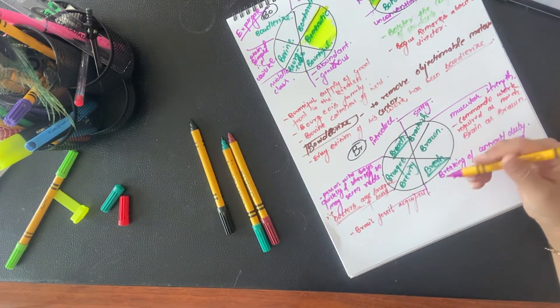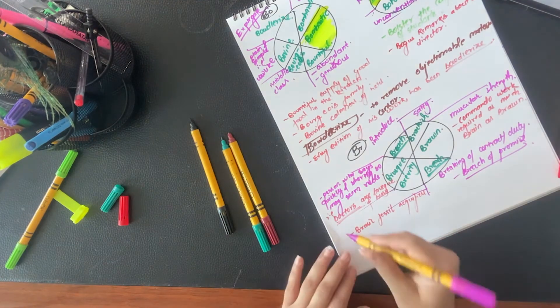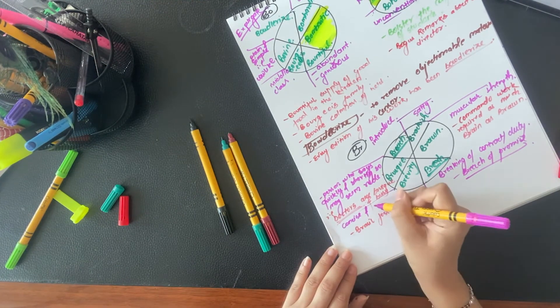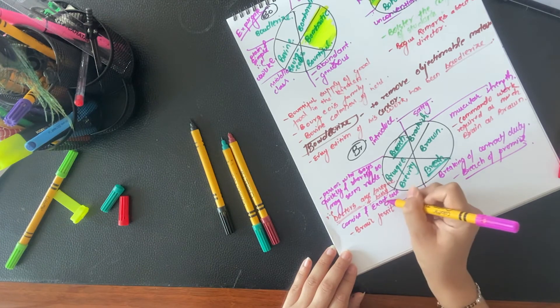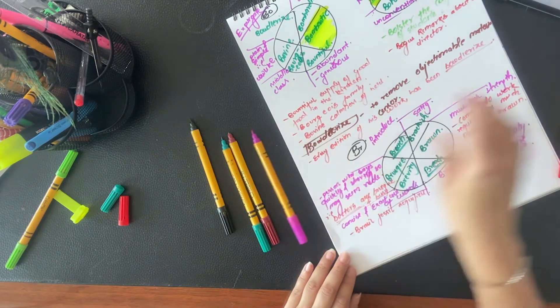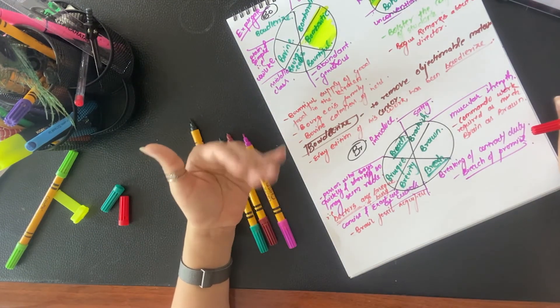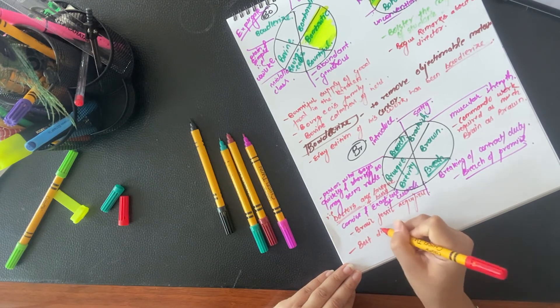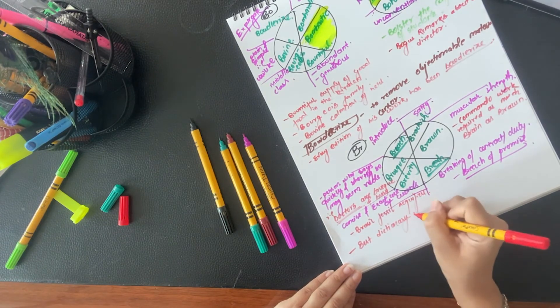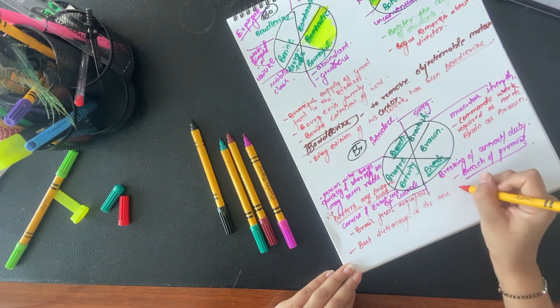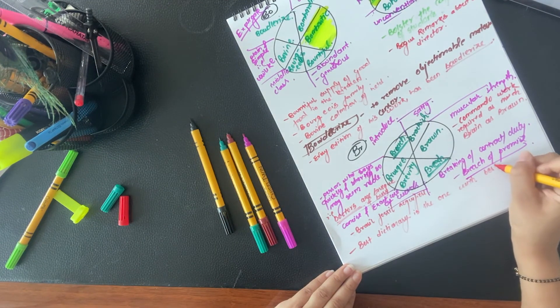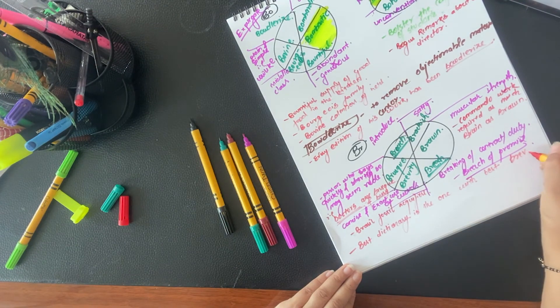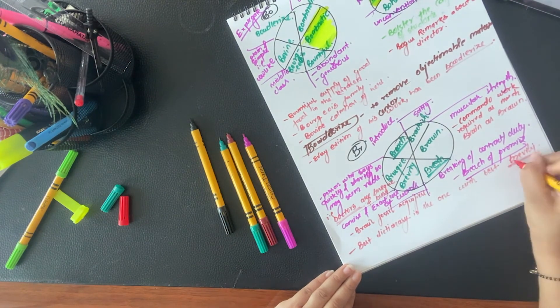Next is brevity. Brevity is concise and exact use of words. The best dictionary is the one with the best brevity. That is being short, simple, still being concise and appropriate. That is brevity. So these words come under BR.